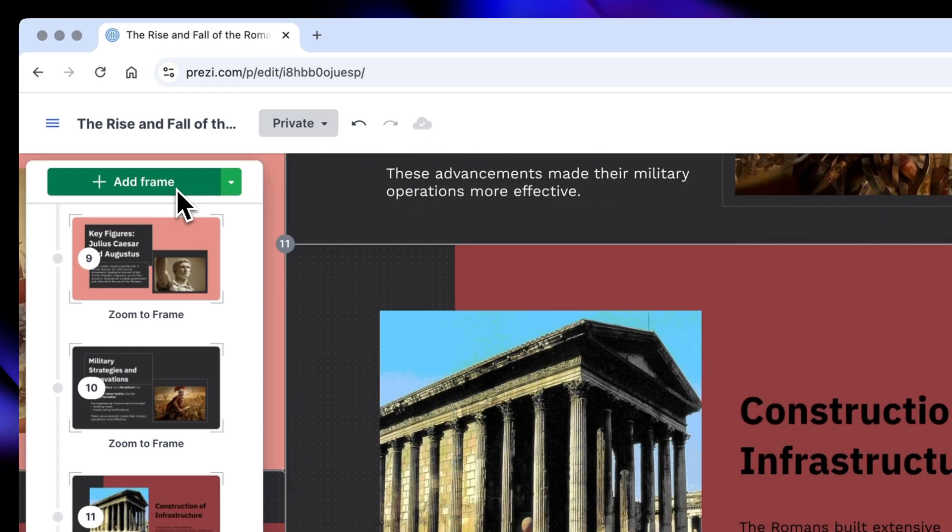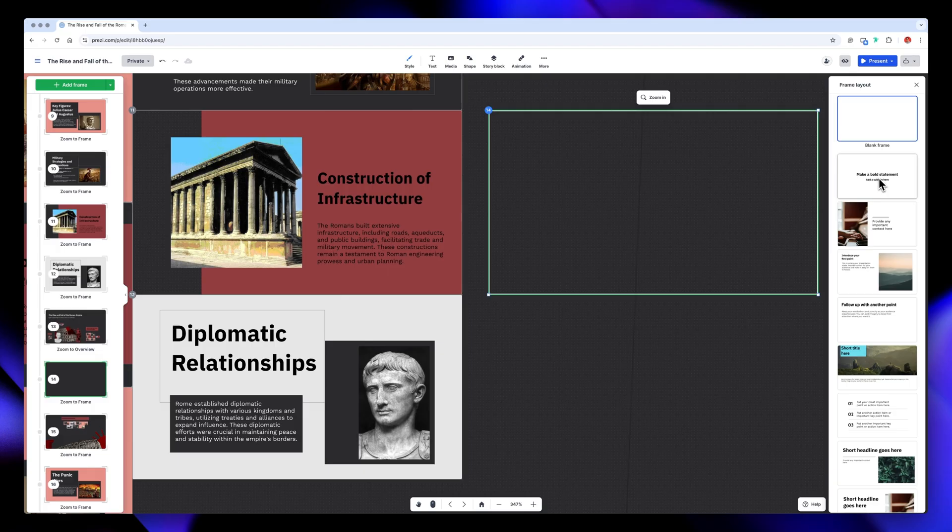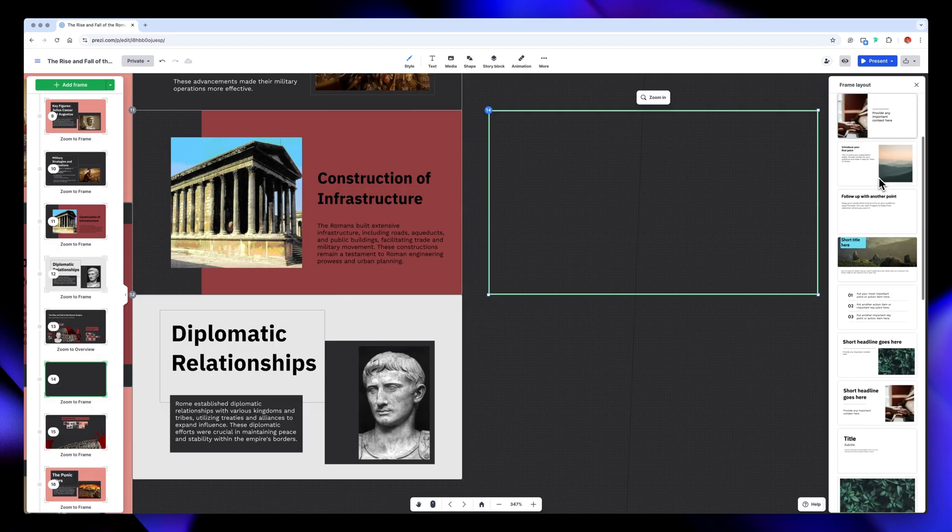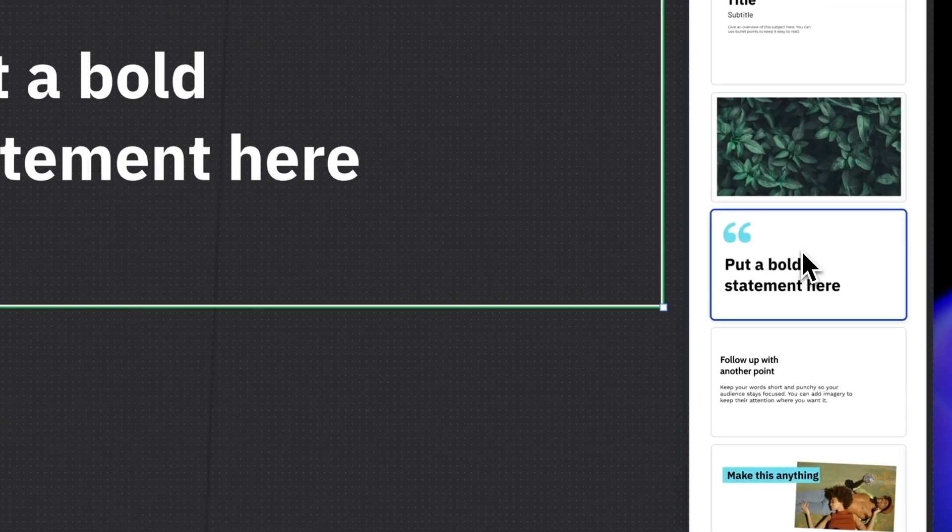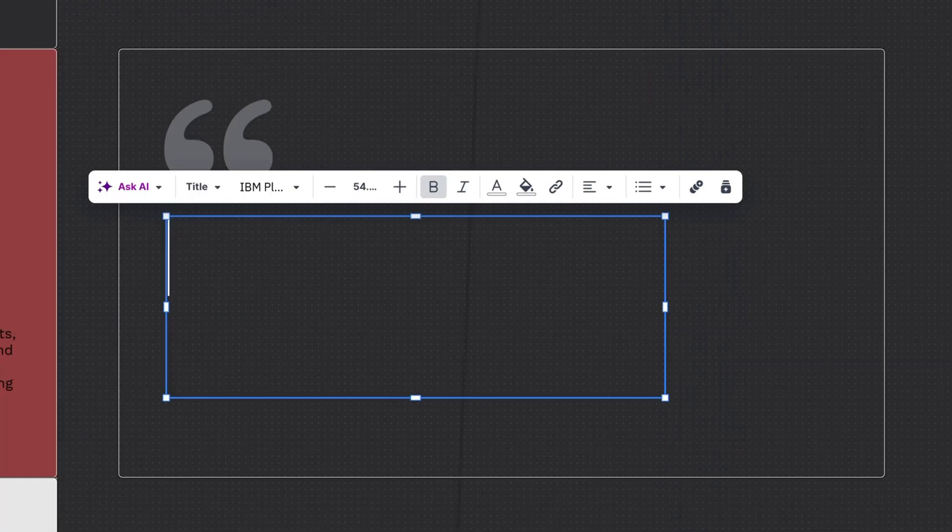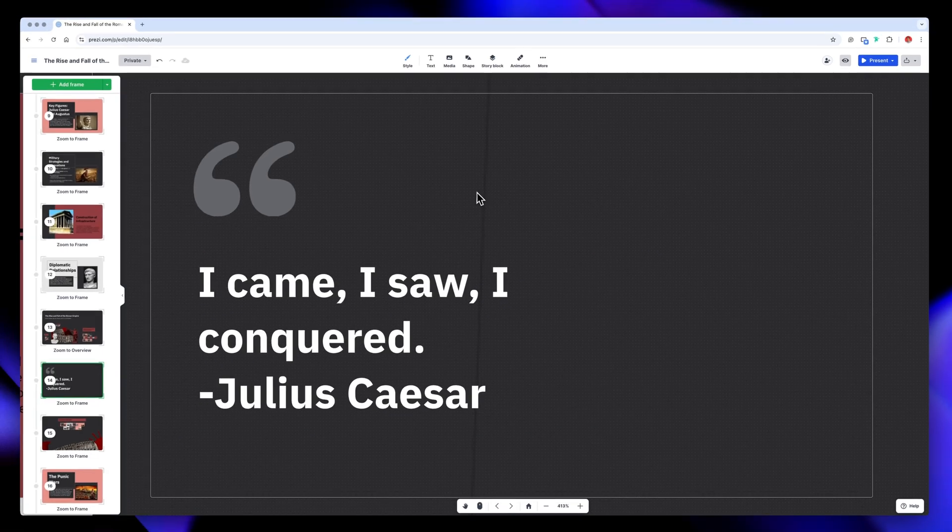Just click on Add Frame and select a new layout from the panel on the right. I'm going to add a quote, so I'll just select a layout from these options, replace the content, and that's it.